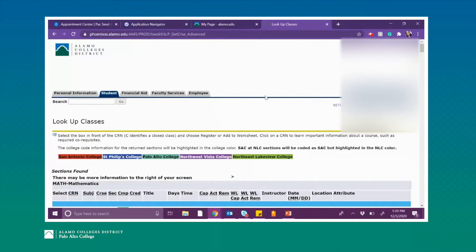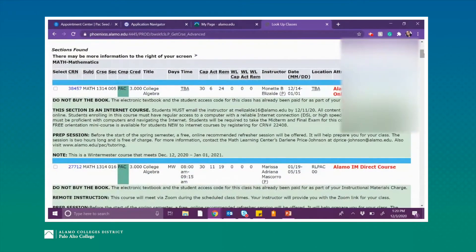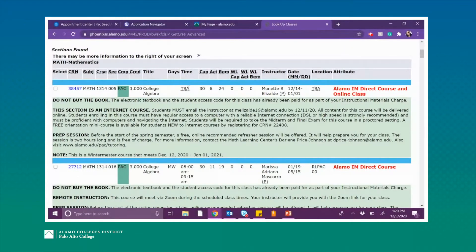Next you will be brought to a list of classes. A few things to look at when looking for classes is of course the days and times. The days and times are very important to make sure that they correspond with your current schedule — whether you have work, familial obligations, or anything other than school going on, it's important that you select days and times that don't interfere with other things you have.